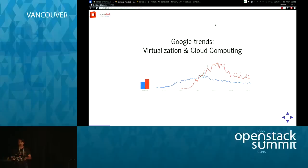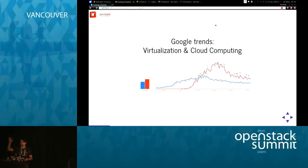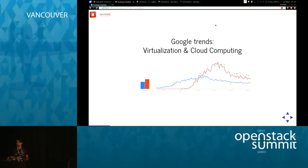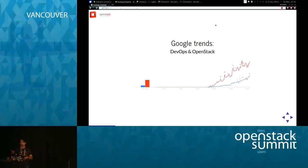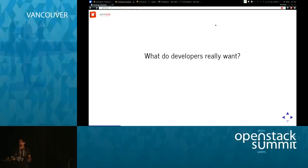I haven't started a talk with graphs before, so this is new for me, but this is an interesting correlation. Looking at virtualization and cloud computing as Google Trends — both have already peaked. That's just a thing people understand now; people aren't searching for it anymore. However, DevOps and OpenStack are both still rising, starting around the same time. I don't know that that's causative, but it's interesting.